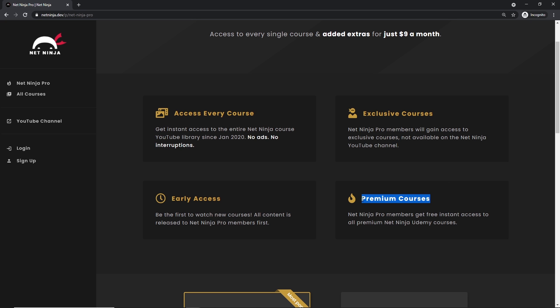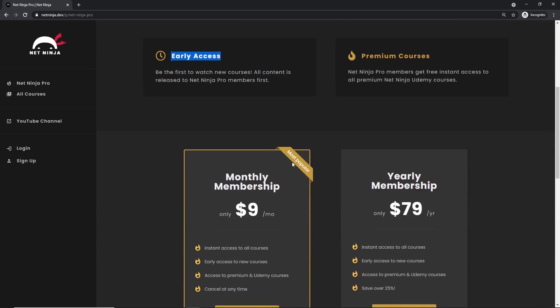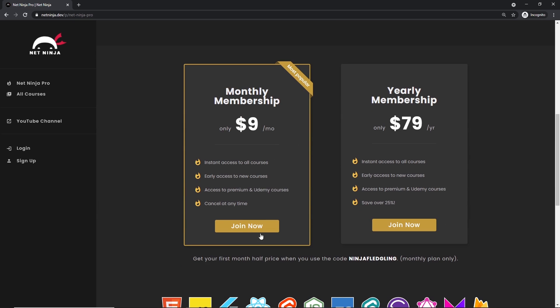So the link to this page to sign up is going to be down below. Again, I really hope you enjoyed this series and I'm going to see you in the very next one.